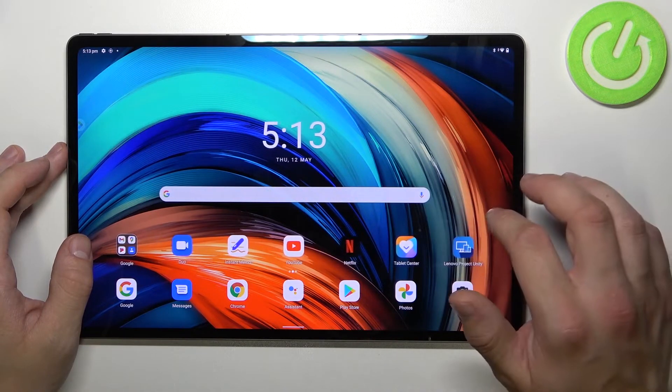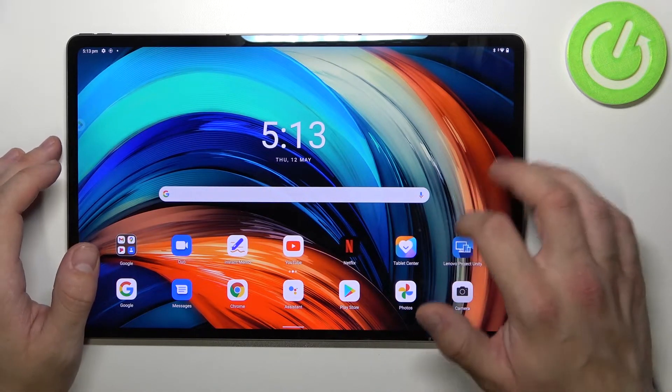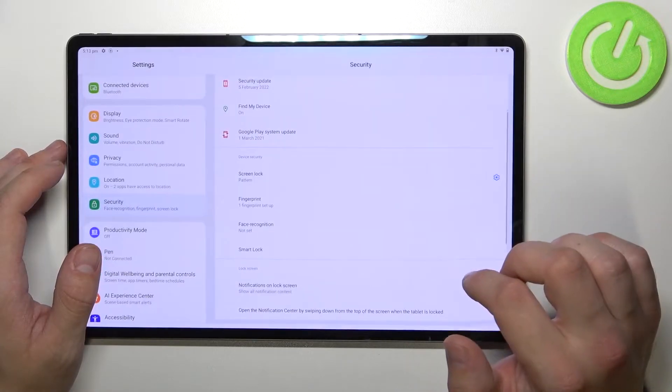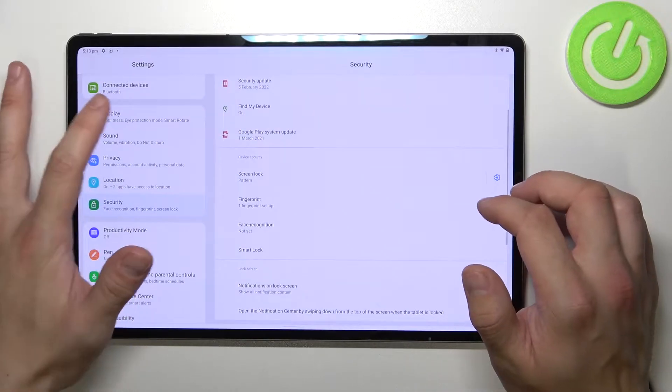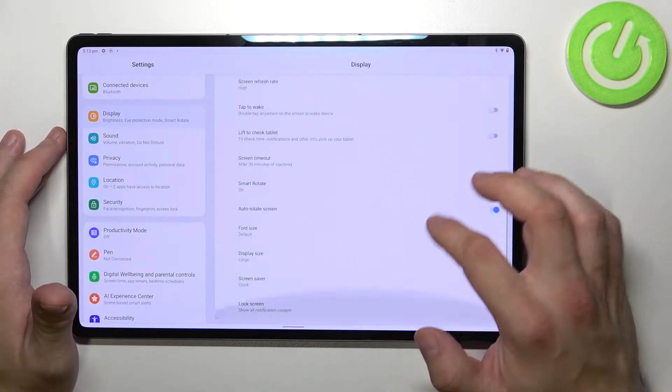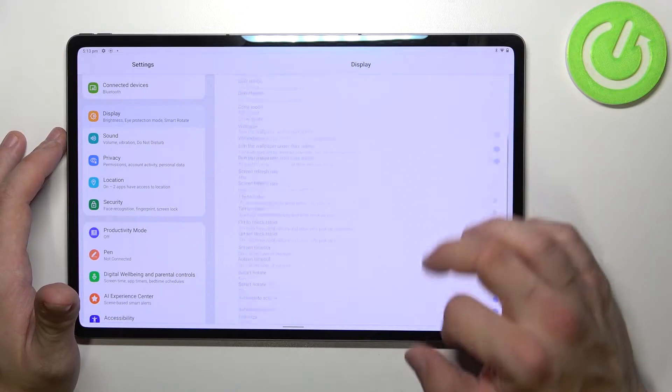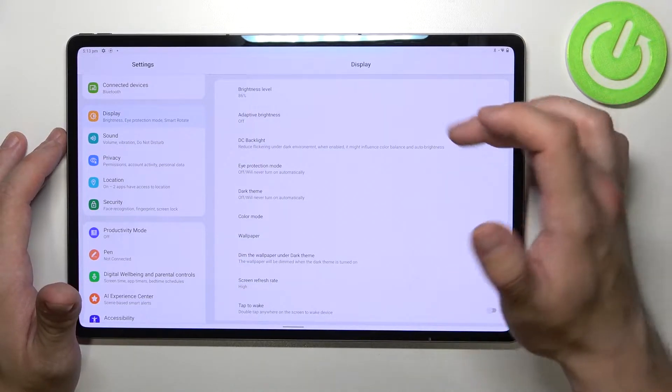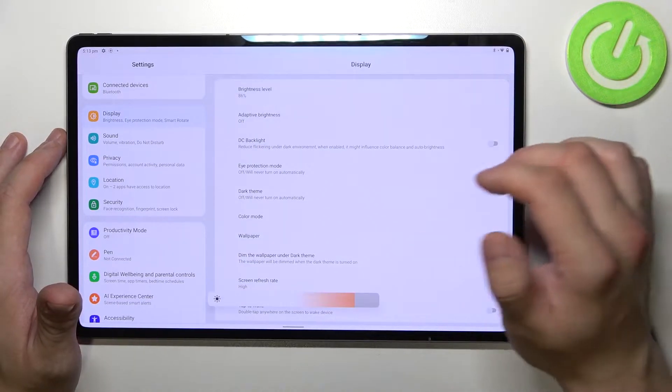In the beginning let's enter settings and go to display. Right here we've got all settings for our display. Let's start with the top of the list where you can change brightness level manually.